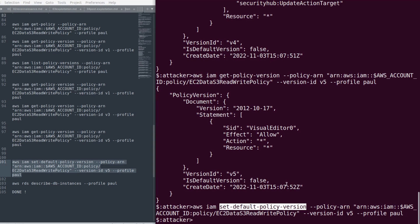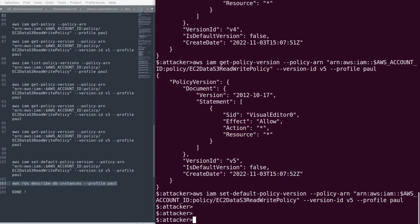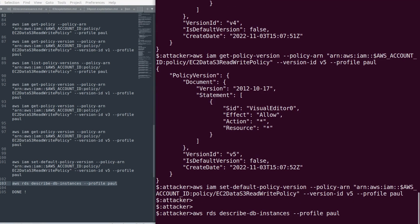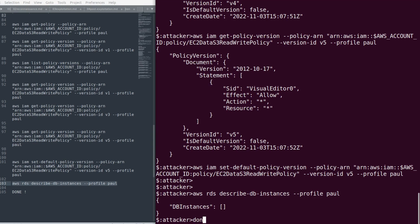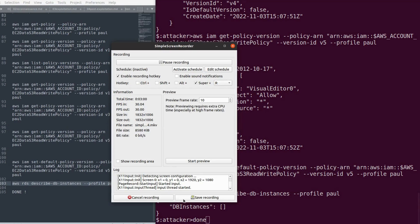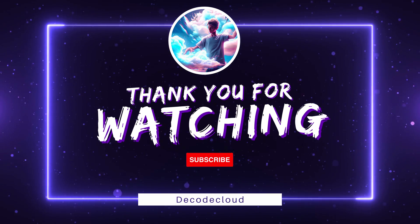As you can see, there are no DB instances, but initially we received access denied. Now we were able to confirm that DB instances are not present. This is a simple privilege escalation in AWS IAM.